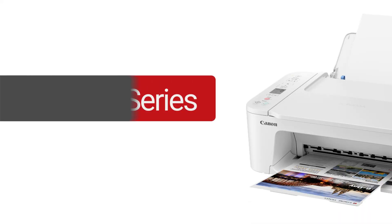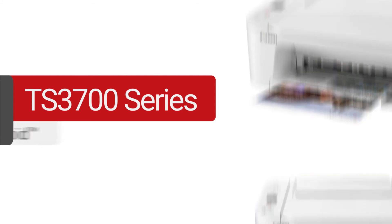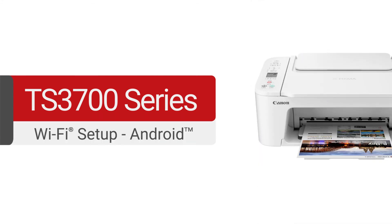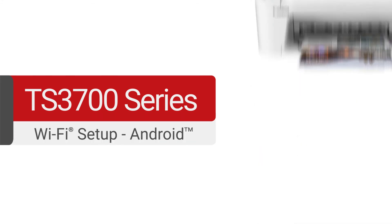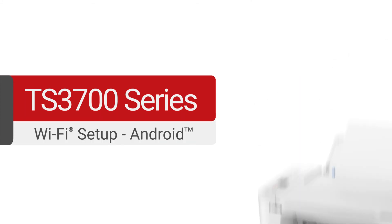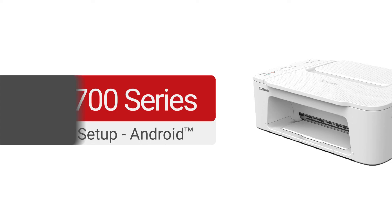Congratulations! This completes the setup of your Canon printer to your Android device. You're now ready to print or scan.